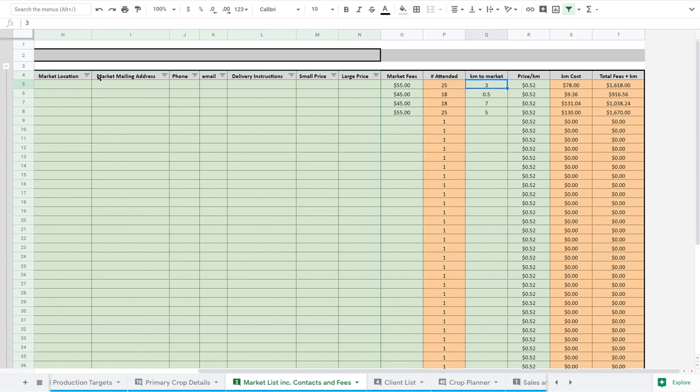I've also put in a theoretical cost for your kilometers. This is one of those things that you might not really think of, but if you're driving - these are short distances to our markets - but if you're driving 70 or 300 kilometers to your market, there's a cost.